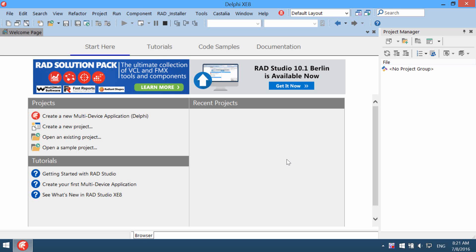Hello, in this video I would like to show how to create new Inno Setup Installer using Embarcadero RAD Studio and RADN Installer.